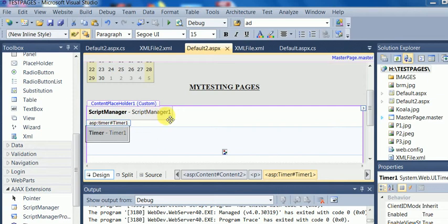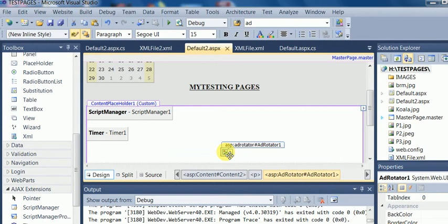Here I have the page support default tool and I want to show my images in this AdRotator and with the help of an XML file as a source file of this AdRotator, I have already created one XML file here.